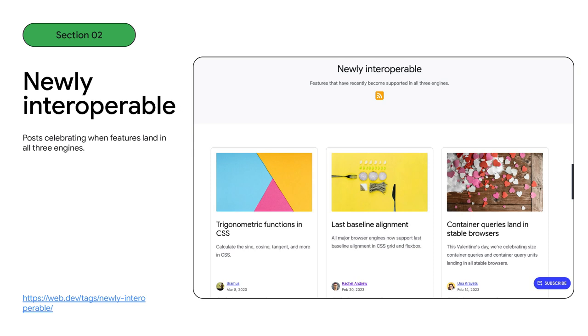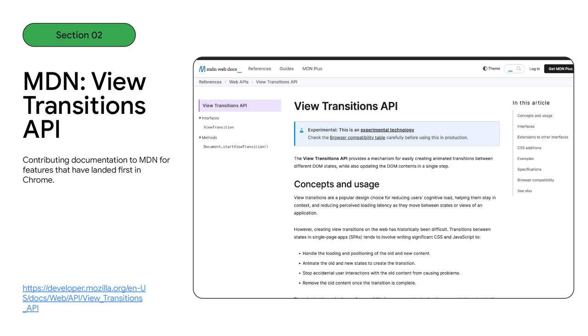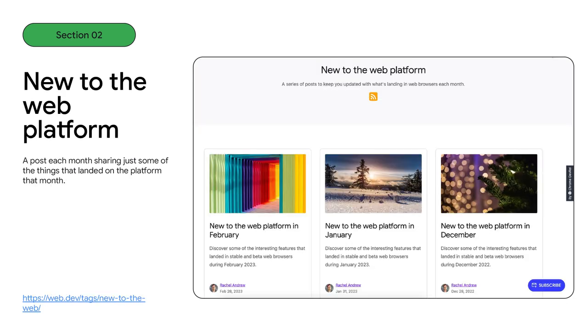We've been celebrating when features land interoperably with a series of posts on web.dev. We've heard you say that it's when a feature lands in all three engines that you feel happy to use it. These posts aim to let you know when that has happened. We've ramped up our documentation for the features we launch in Chrome. We're contributing documentation for Chrome-first APIs to MDN and documenting our origin trials on developer.chrome.com. You'll find that by the time features land in stable Chrome, there is often documentation on MDN to help you understand how to use them.